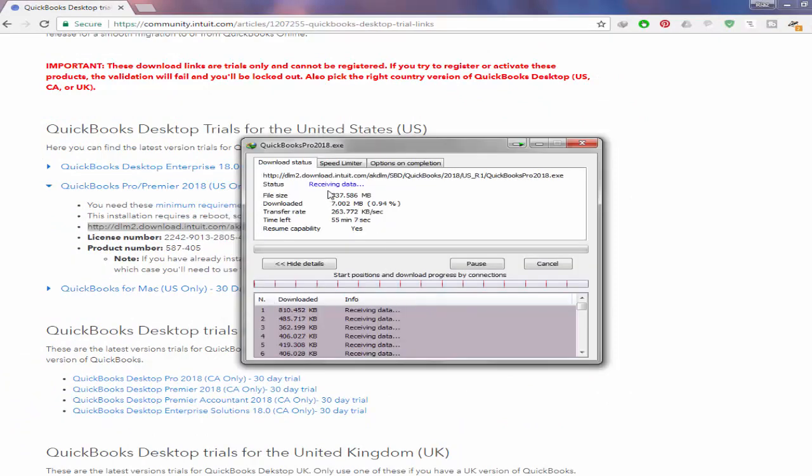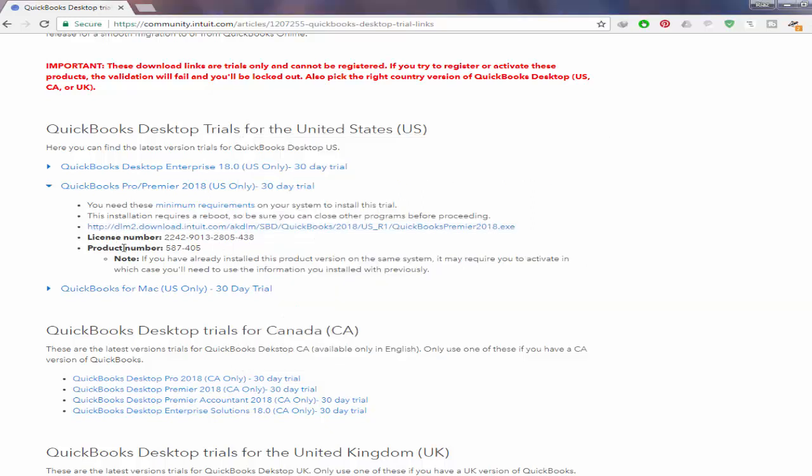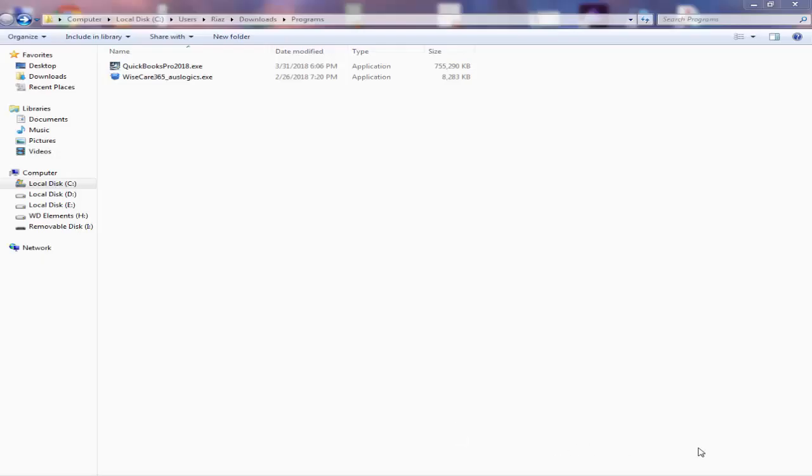We should wait until the download completes, and then we will learn how to install QuickBooks Pro 2018 using the license number and product number. After downloading,